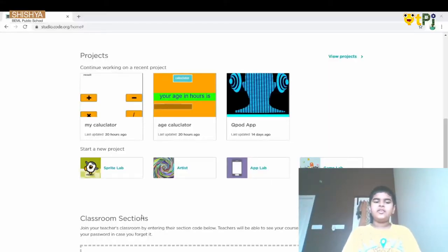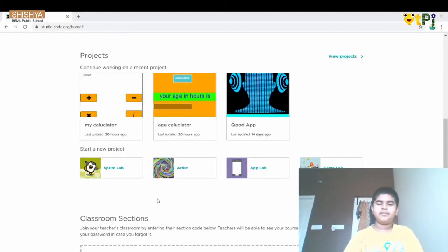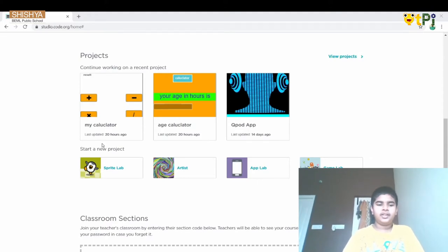Hello friends, today I am going to show you an age calculator and my calculator. So let's start off with my calculator.